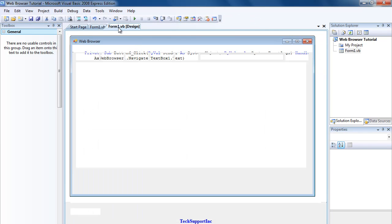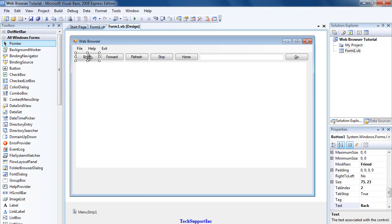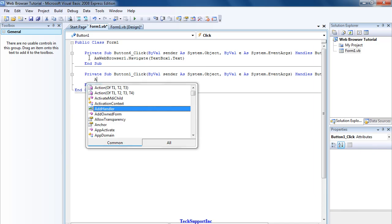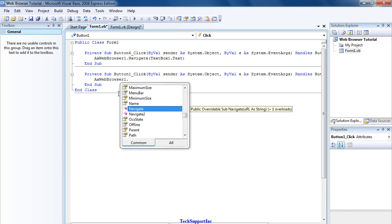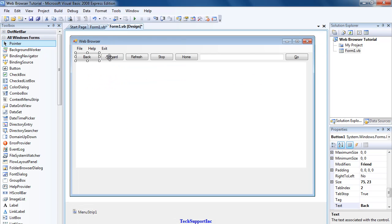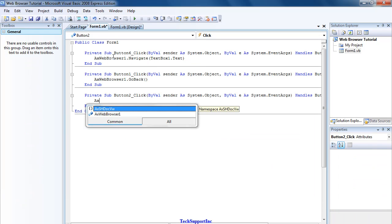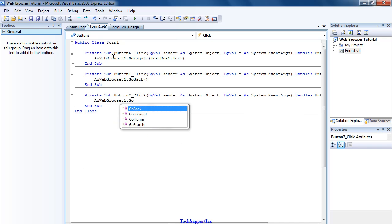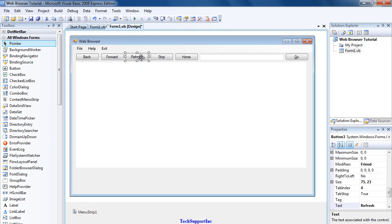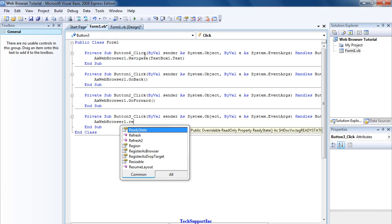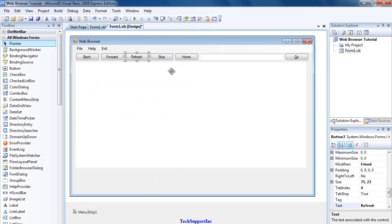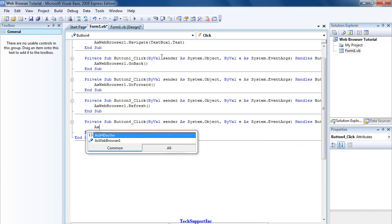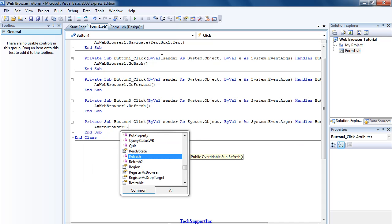Now let's code the rest of the buttons. Double-click Button One, which is Back, and the code would be AxWebBrowser1.GoBack. Then Button Two, which is the Forward button, the code would be AxWebBrowser1.GoForward. Then Button Three, which is the Refresh button, would be AxWebBrowser1.Refresh. The Stop button, which is Button Four, would be AxWebBrowser1.Stop.